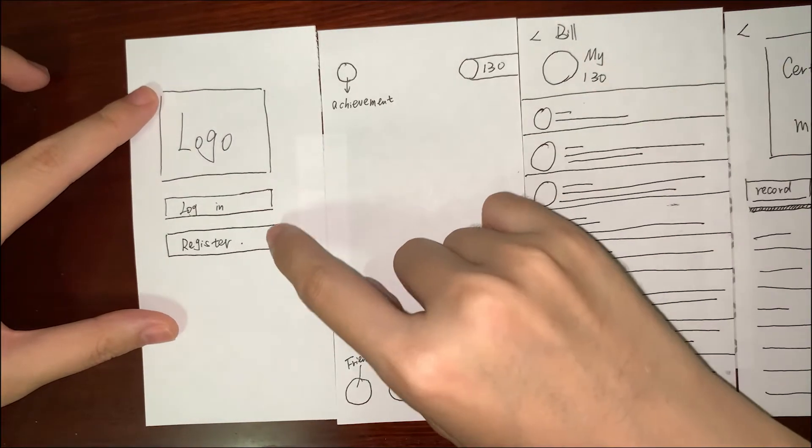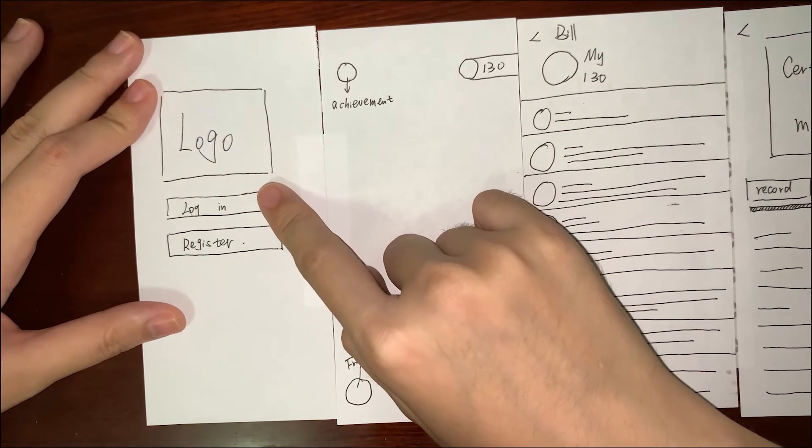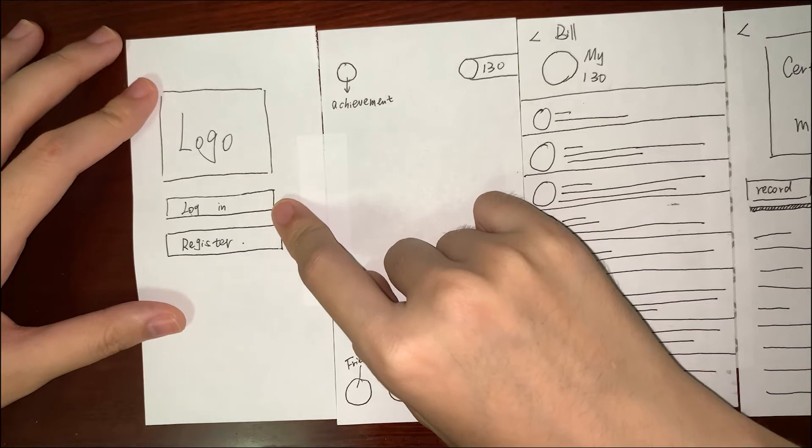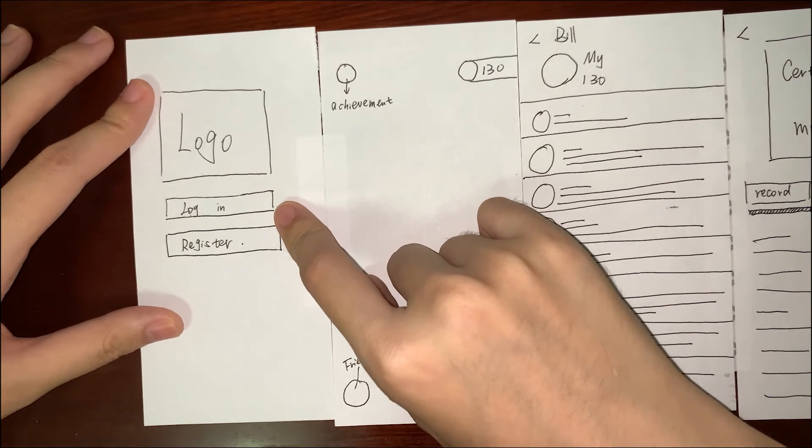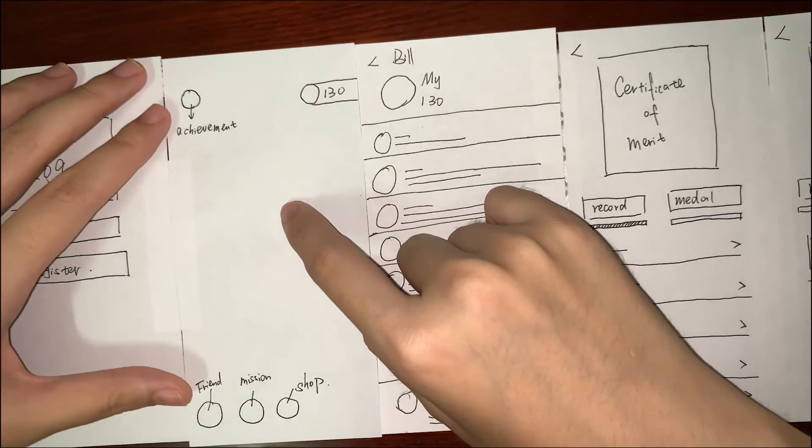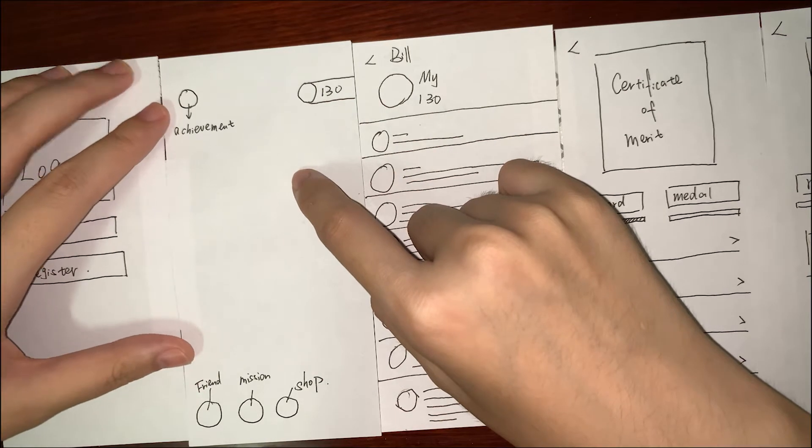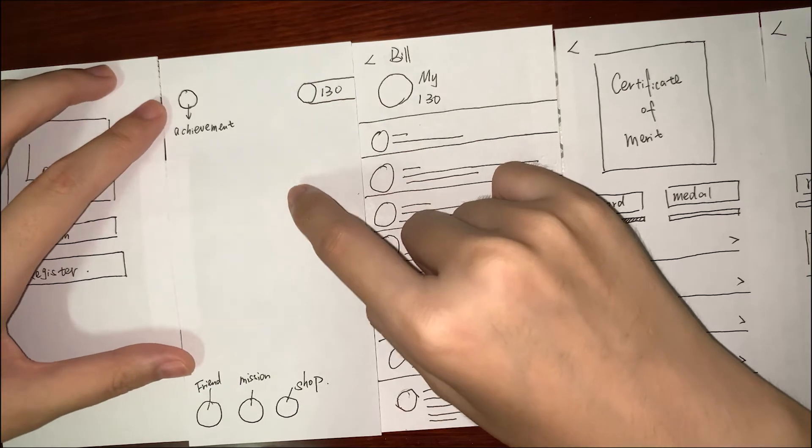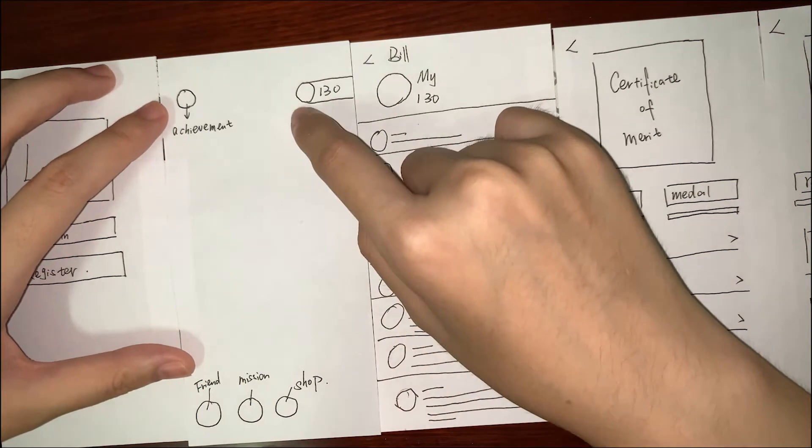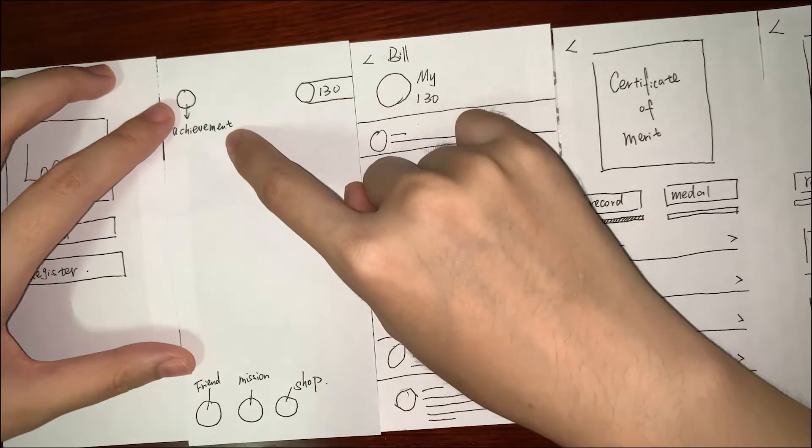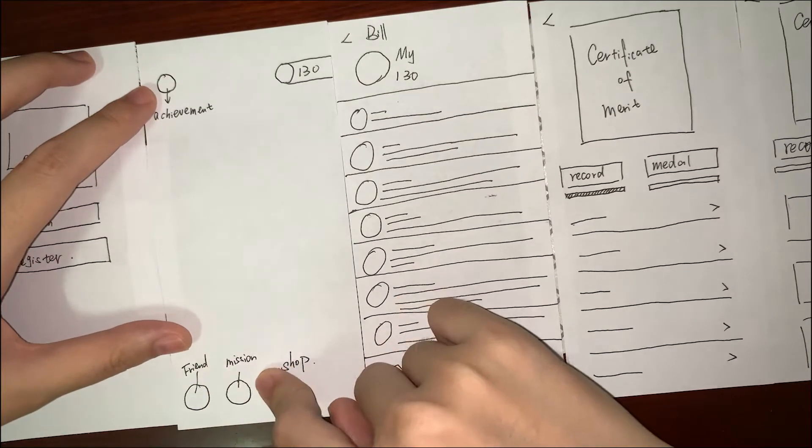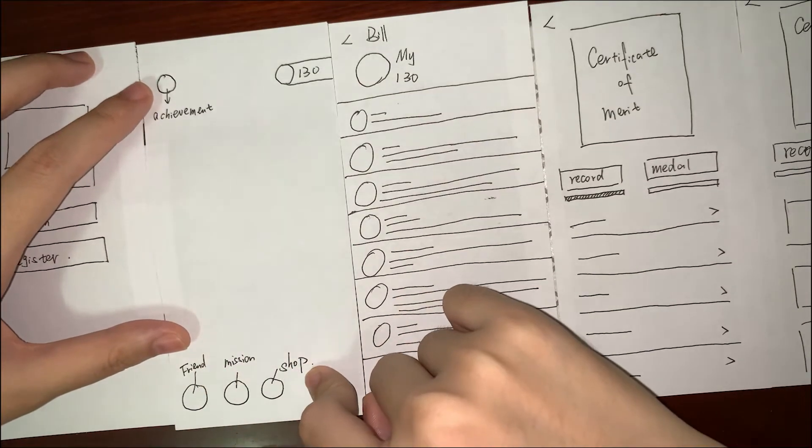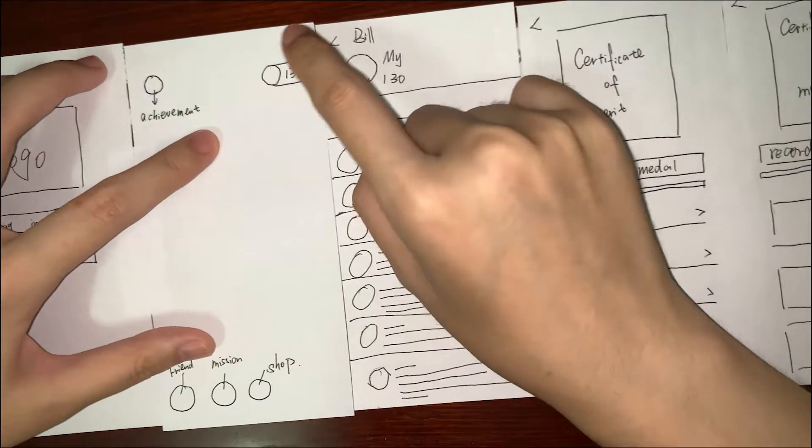This is the login page where you can choose to login to this app. Next you will go to the main page. This main page has four or five parts: my achievements, friend, mission, and shop.